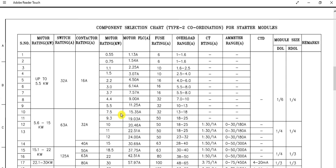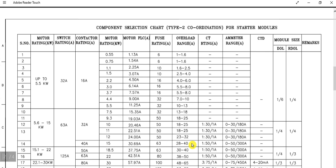For the higher motor rating range — 5.6 to 15 kilowatt — for a 15 kilowatt motor, the contactor rating is 40 ampere and the switch rating is 63 ampere. The full load current is more than 30 ampere. The fuse rating selected is 63 ampere, the overload range is set at 28 to 40 ampere, and there is also a CT ratio and ammeter range to be set.